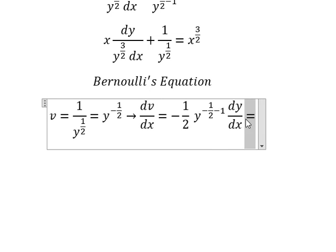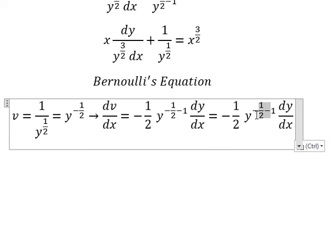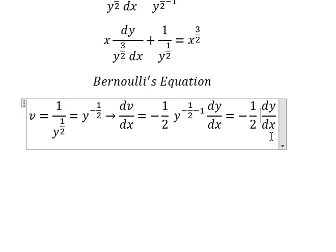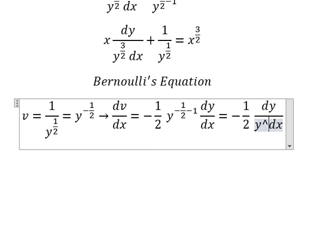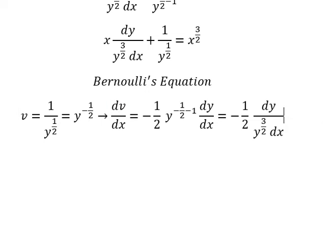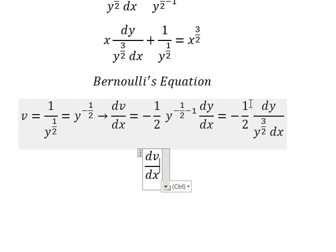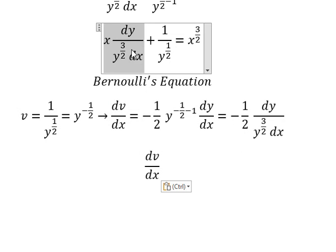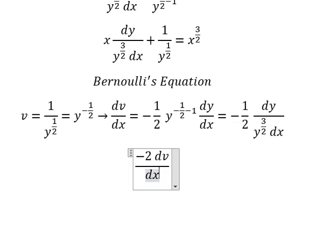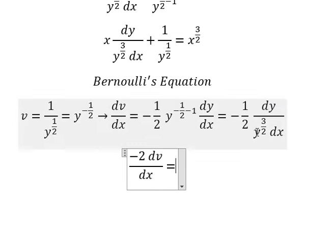Next, we get negative 3 over 2 and this goes to the denominator. Since we don't have negative 1 over 2 from here, I will move negative 2 to the left side, giving us negative 2 dv over dx equals the right-hand side expression.